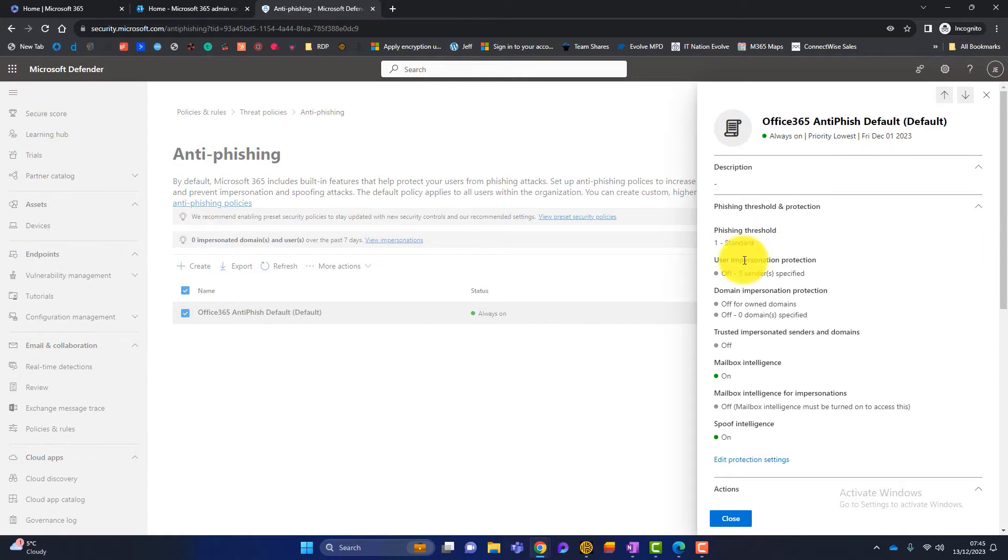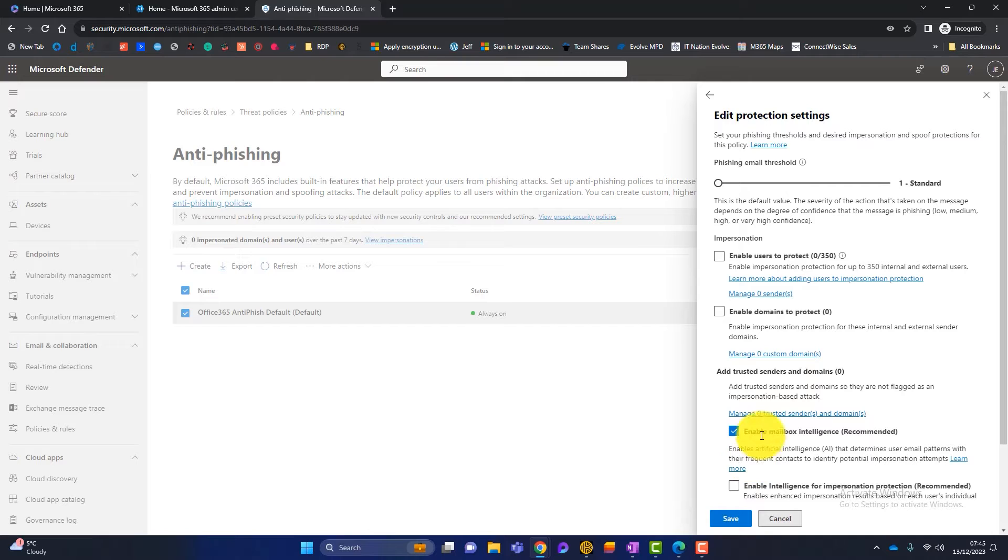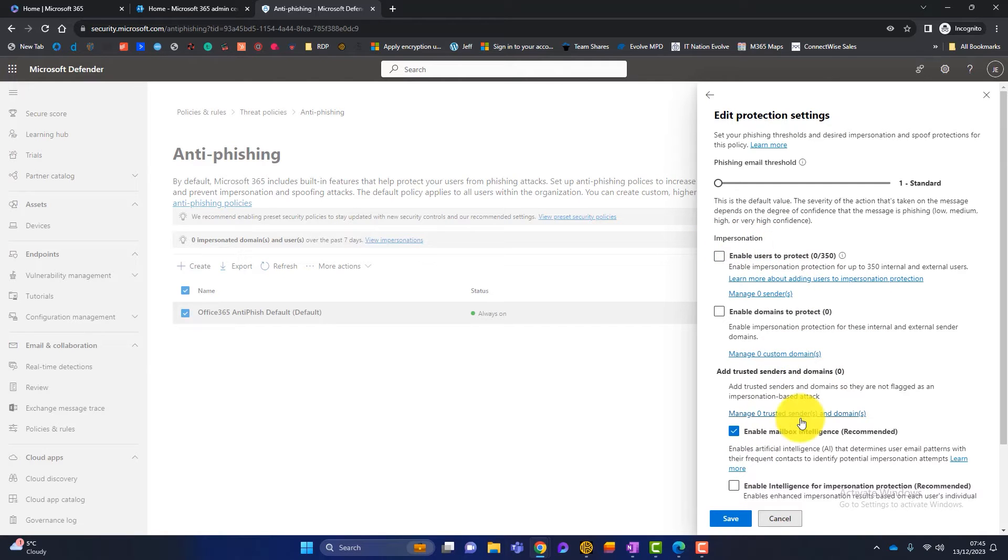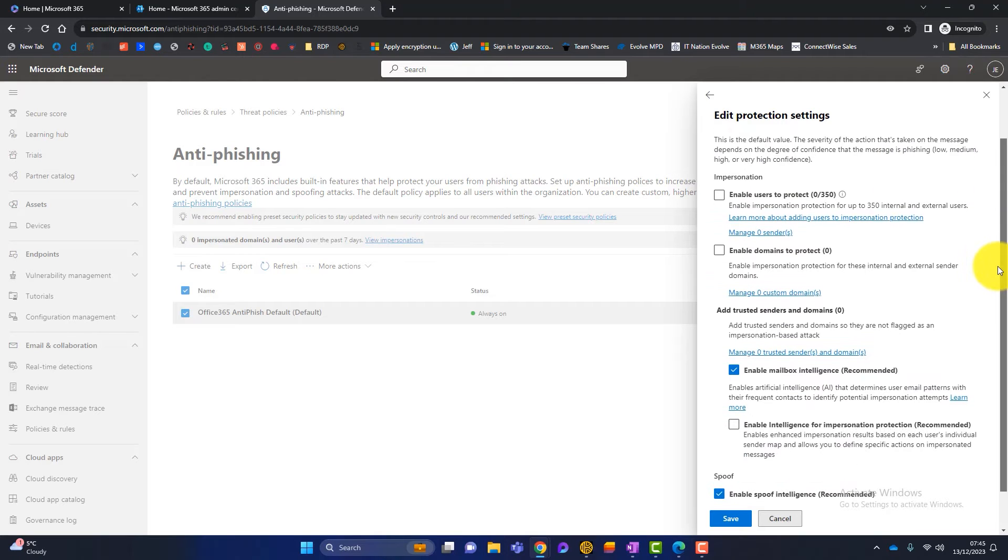Now what I want to do is in the phishing threshold and protection, just want to scroll down to the bottom where it says edit protection settings. And here you can see we've got a section dedicated to impersonation. So it starts there. Okay. So I'll just scroll down a little bit there.